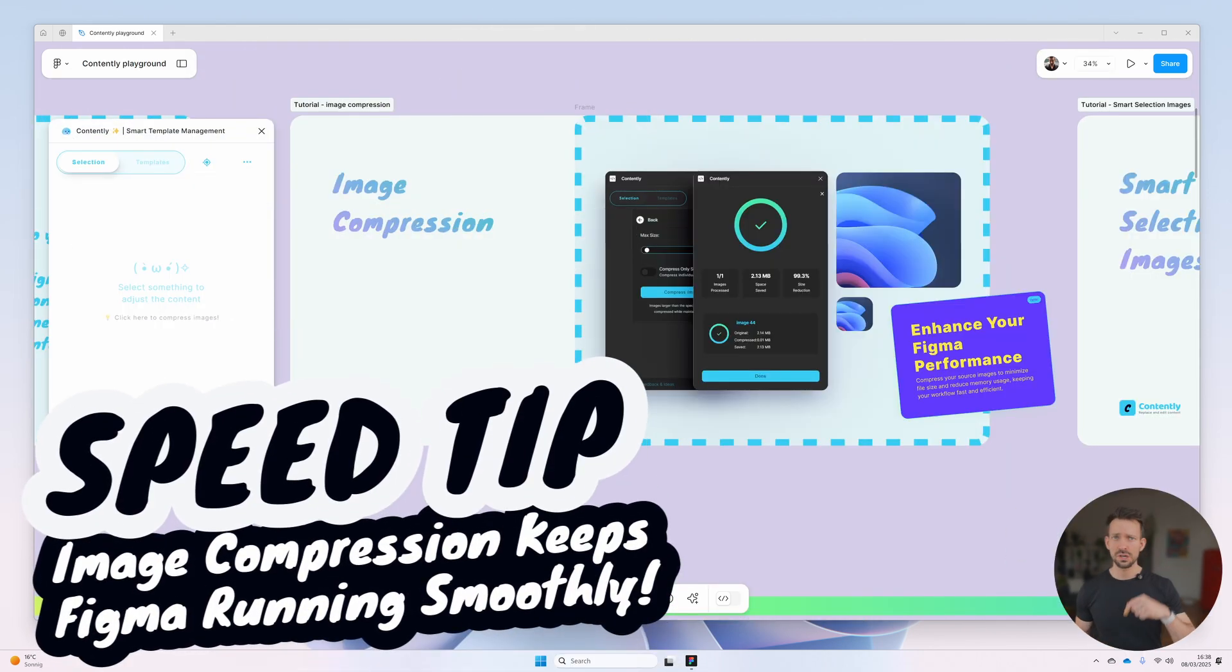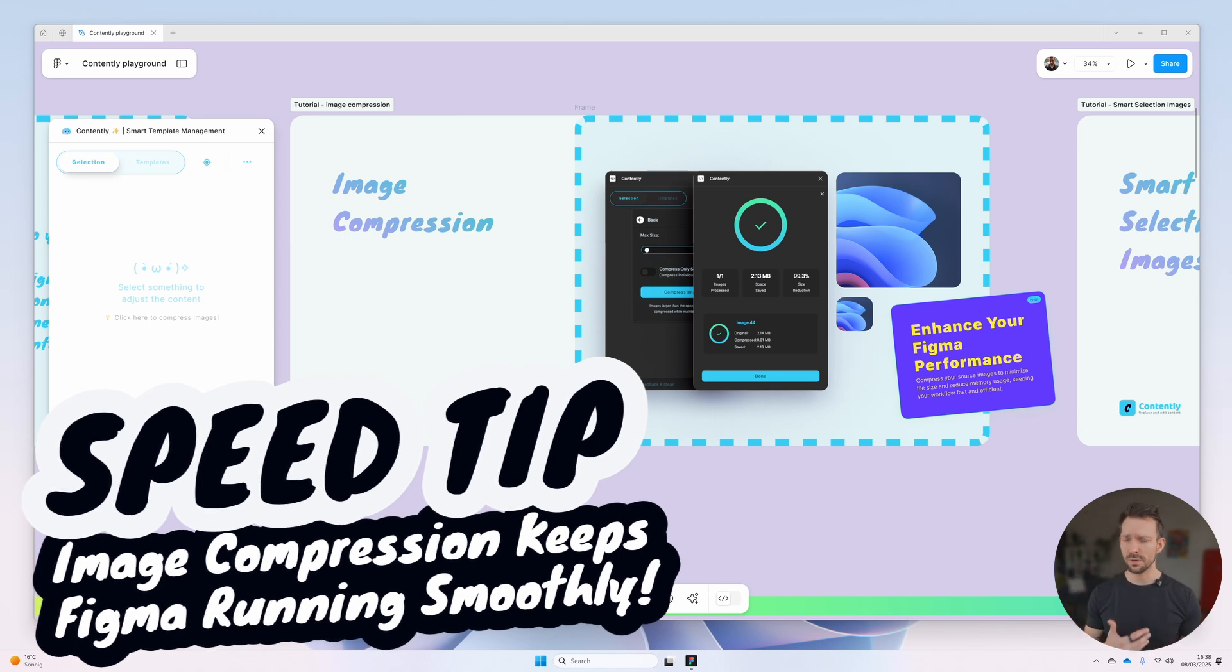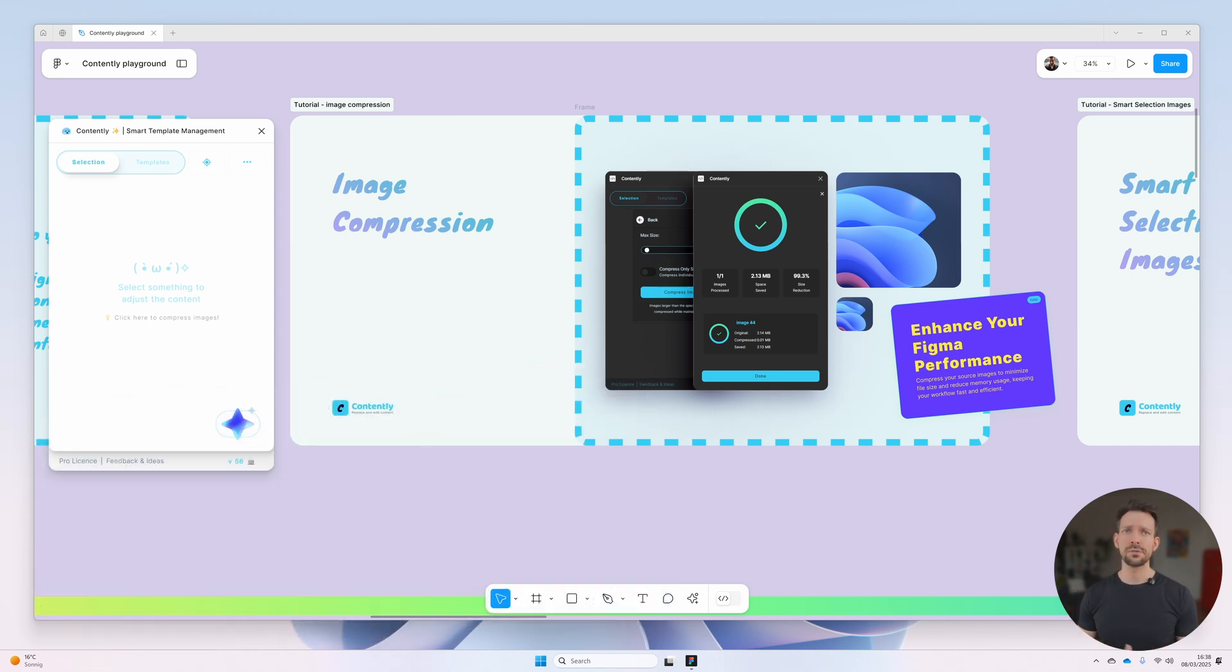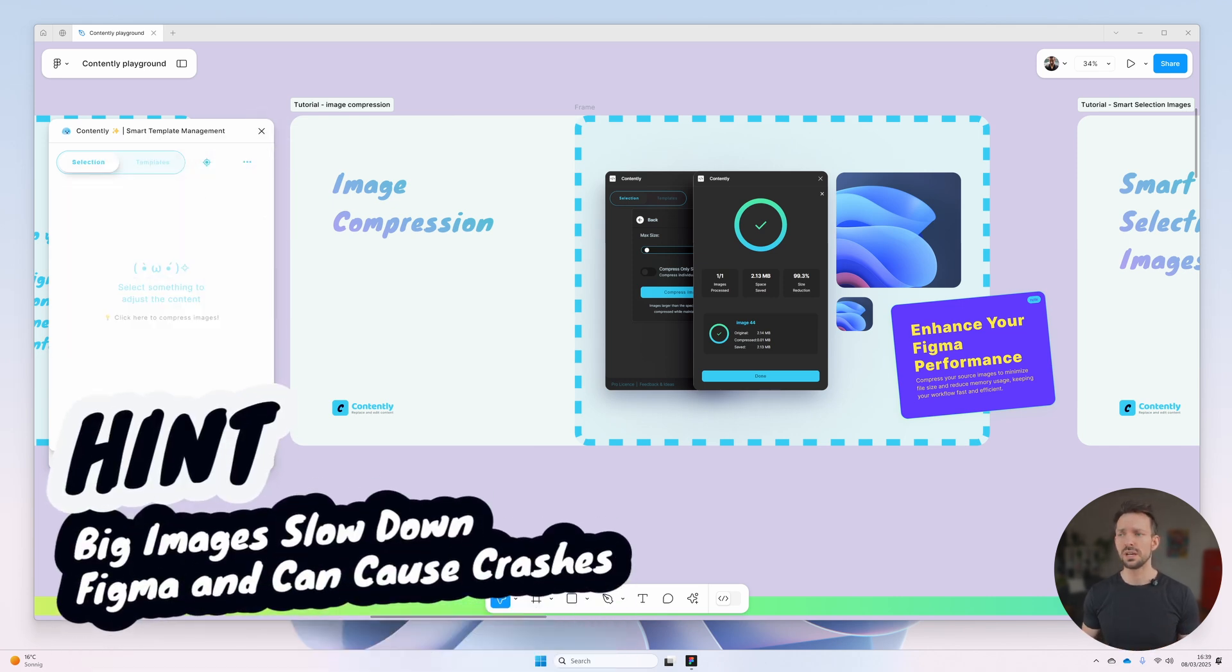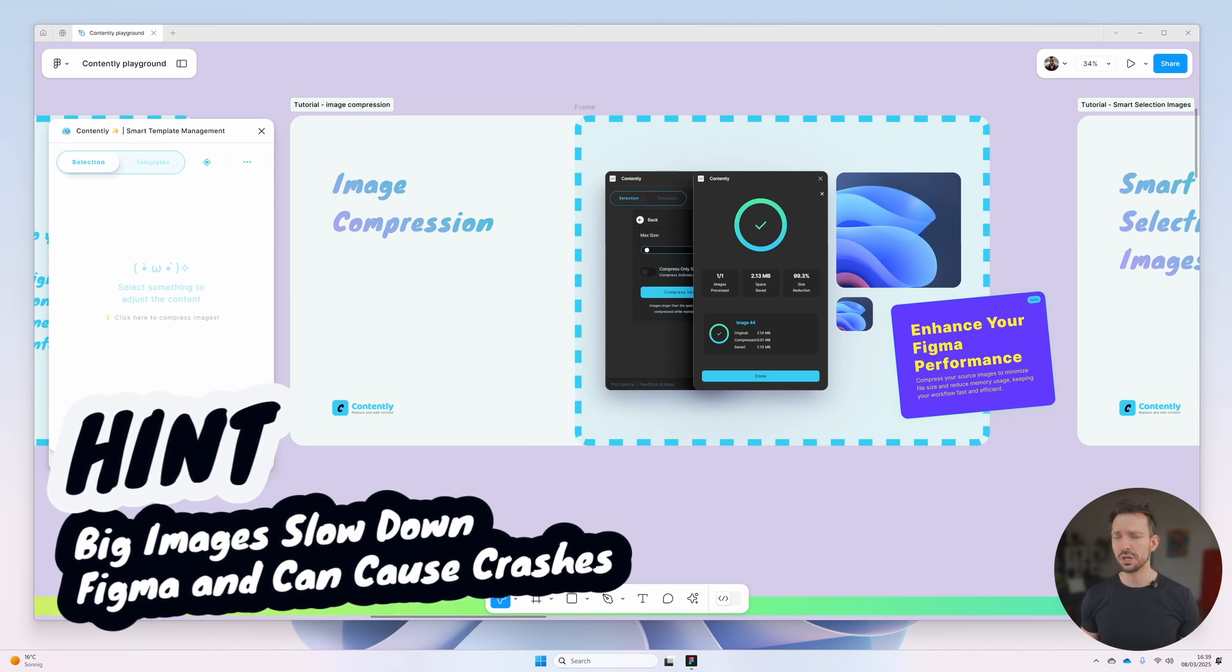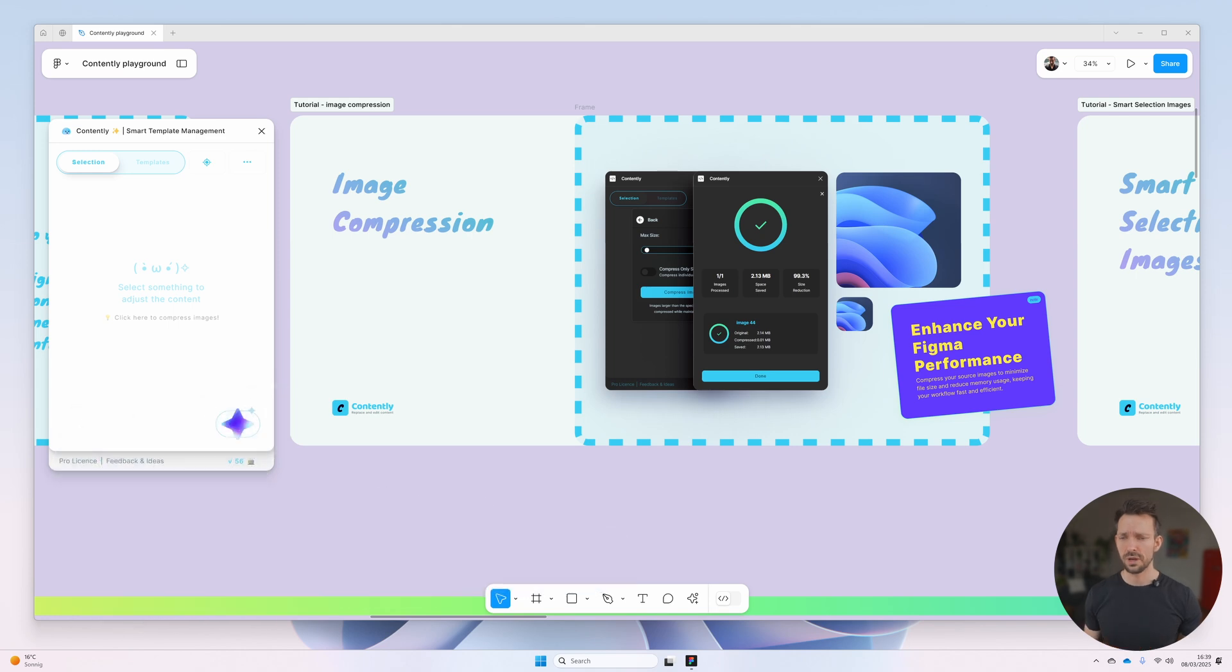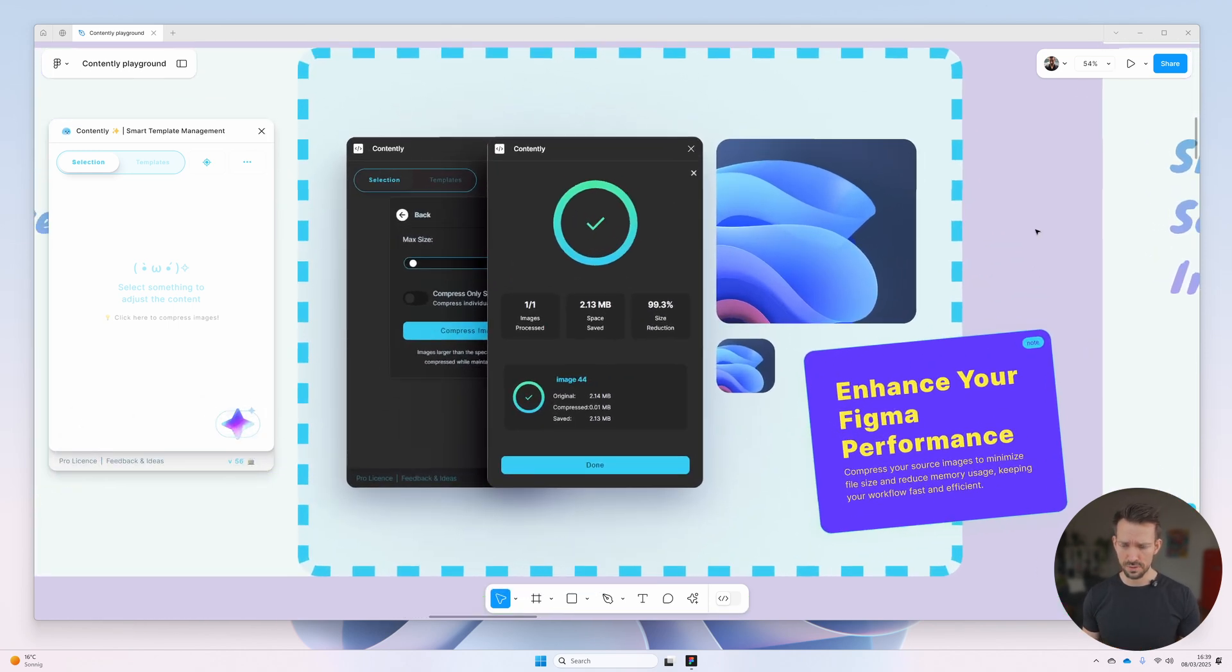One handy feature of Contently is also the image compression. When you have a lot of images in Figma, it could potentially slow down your whole device, your computer. And Contently tries to solve it somehow, especially if you want to work with a lot of image templates. And therefore, we have built an image compression.